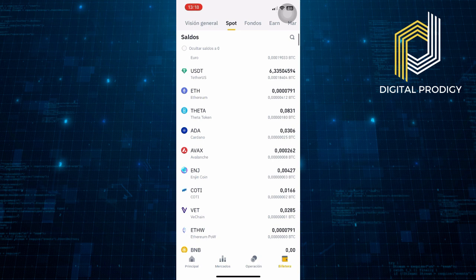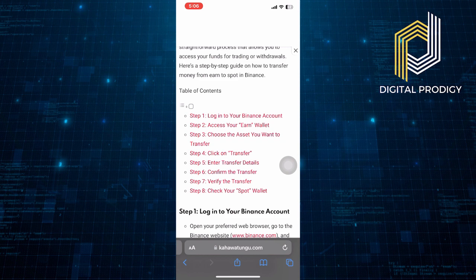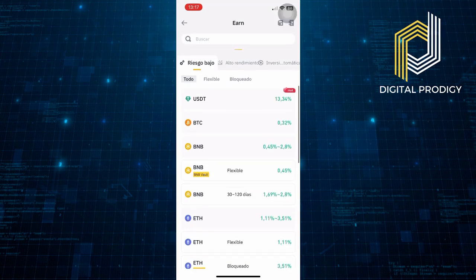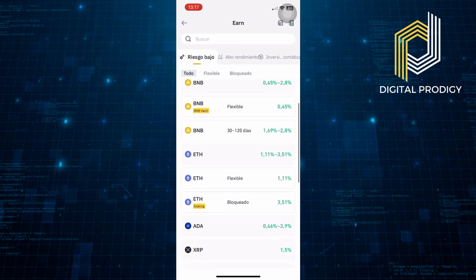Please note that there might be minimum transfer amounts or specific withdrawal periods associated with assets held in the Earn wallet, depending on the type of product you've invested in. Make sure to review the terms and conditions of your Earned products before initiating the transfer.